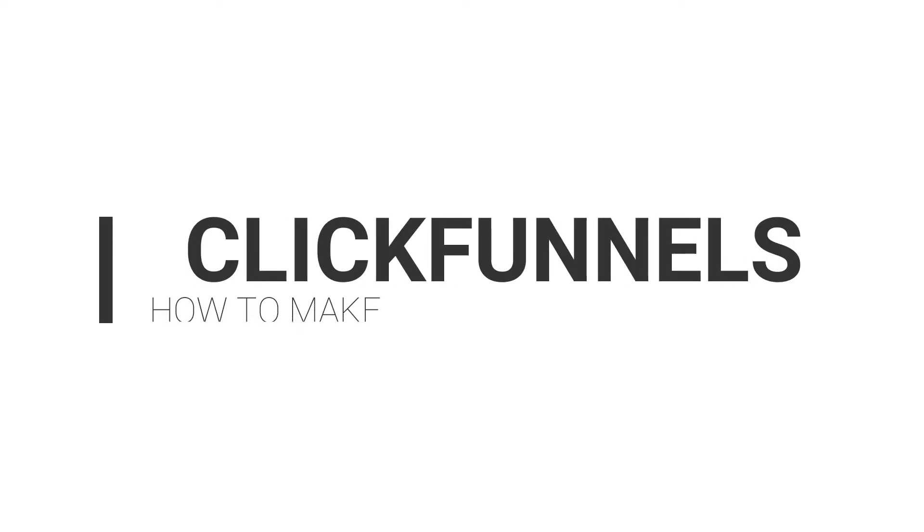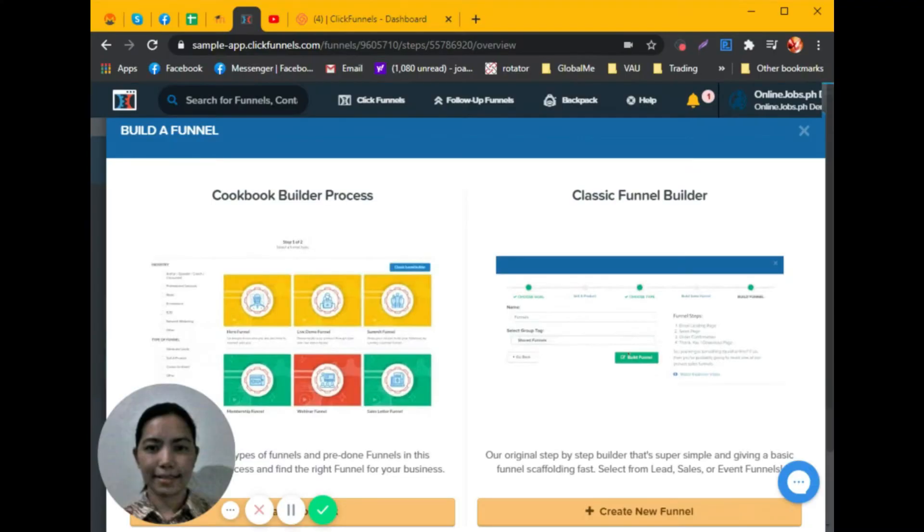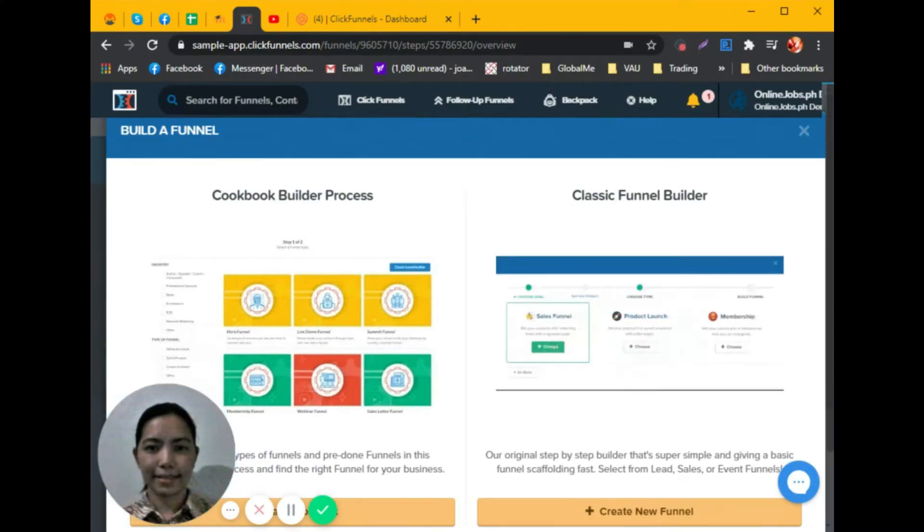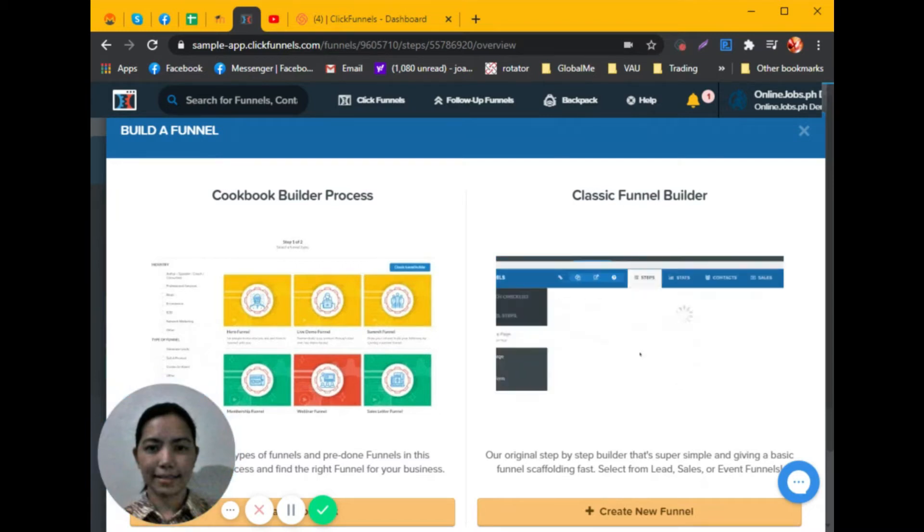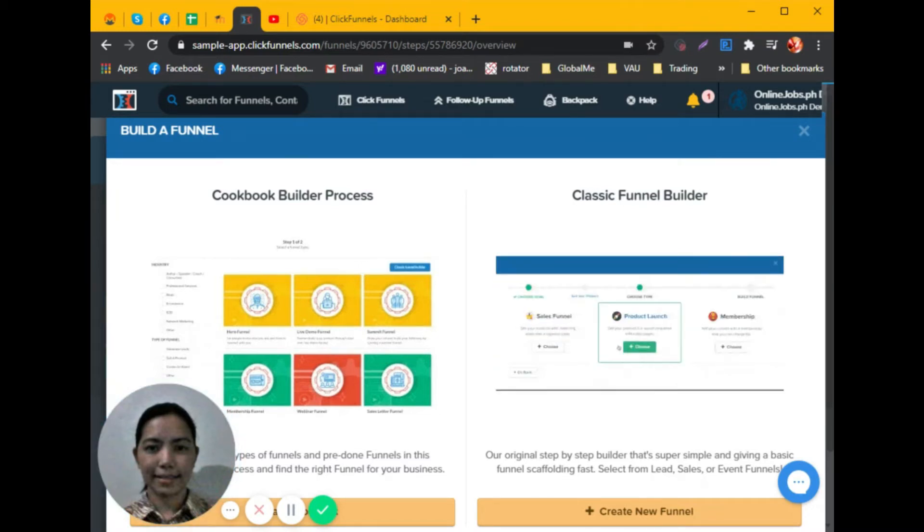Hi, we are here going to make ClickFunnels. First up, what is ClickFunnels and how does it work?